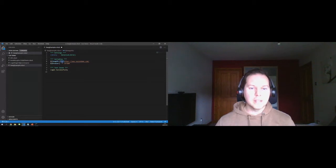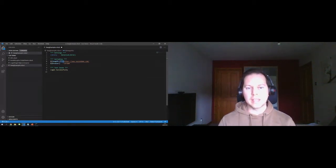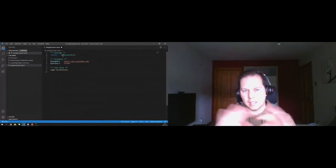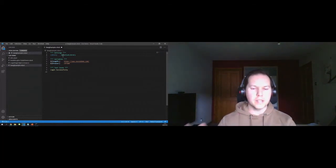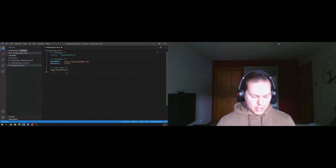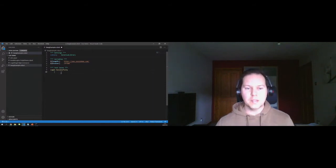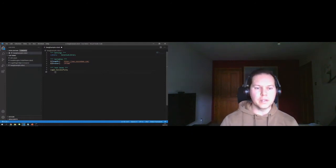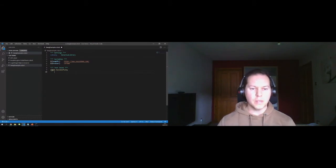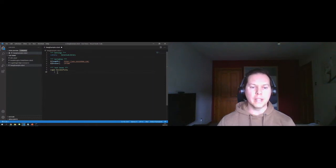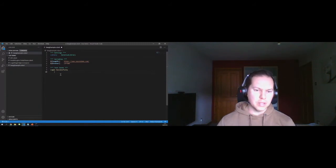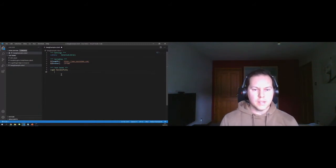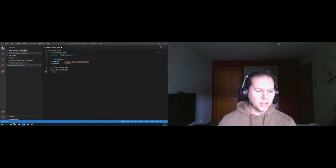An important note on Robot Framework syntax: it uses an English-language interface that relies on whitespace. A single space is essentially ignored by Robot. Two or more spaces delineate between statements or variables — the standard is four spaces, which gives a clear visual separation. A test case name touches the left margin, and all steps relevant to that test case are indented two or more spaces away from the margin.